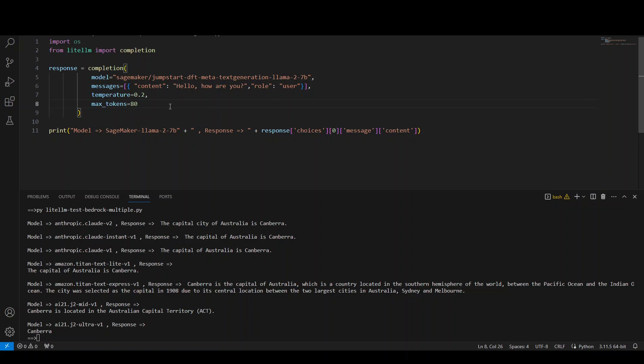Now, in order to use this code, first thing you would need to do, you would need to create this endpoint in SageMaker. And how do you do it? You first create a domain in SageMaker and then you launch this model and then create an endpoint.